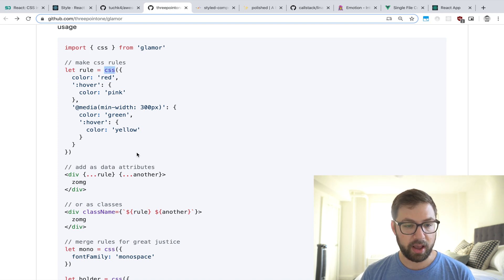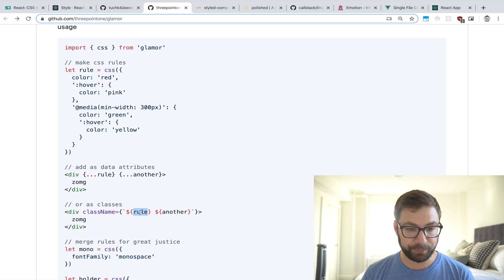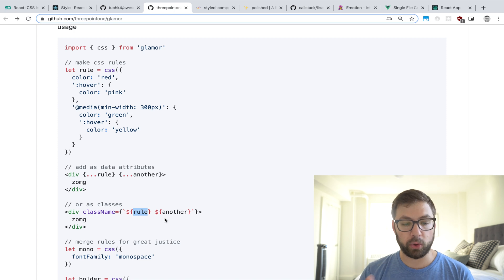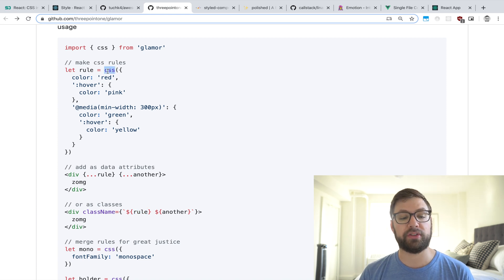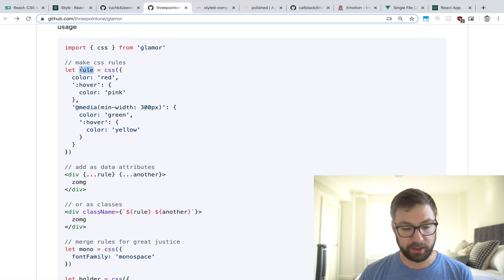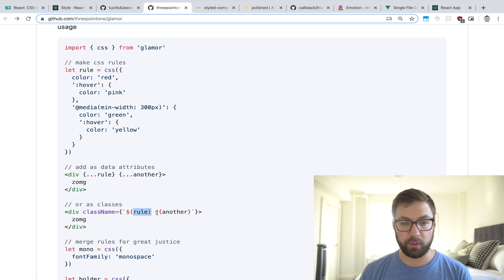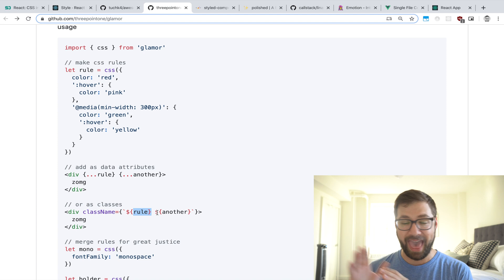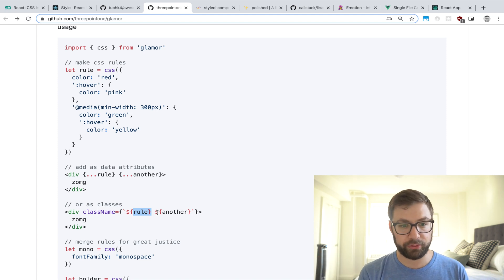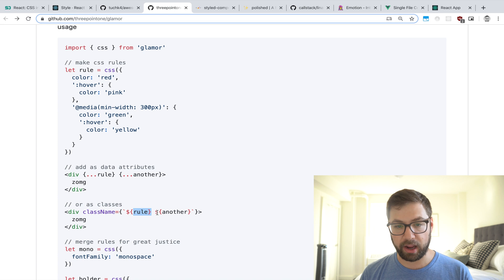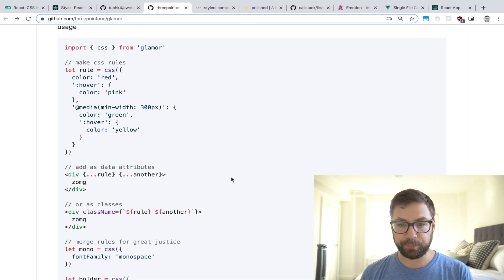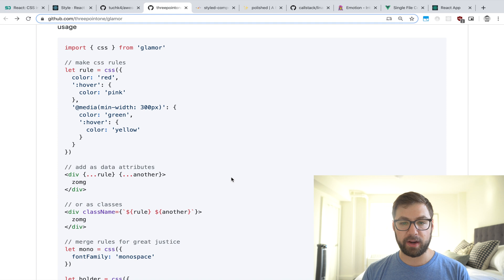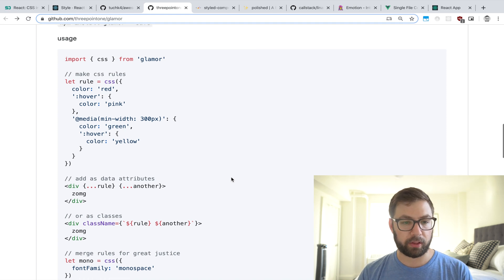One of the first largely popular CSS-in-JS libraries was Glamour. Glamour kind of was the first to exist in the open source community to let you actually write CSS styles in JS and then apply them to DOM elements. It took a more React Native approach where you have your CSS and then just inline those class names. The css() function returns a class name you can apply from anywhere — it was completely framework-agnostic.